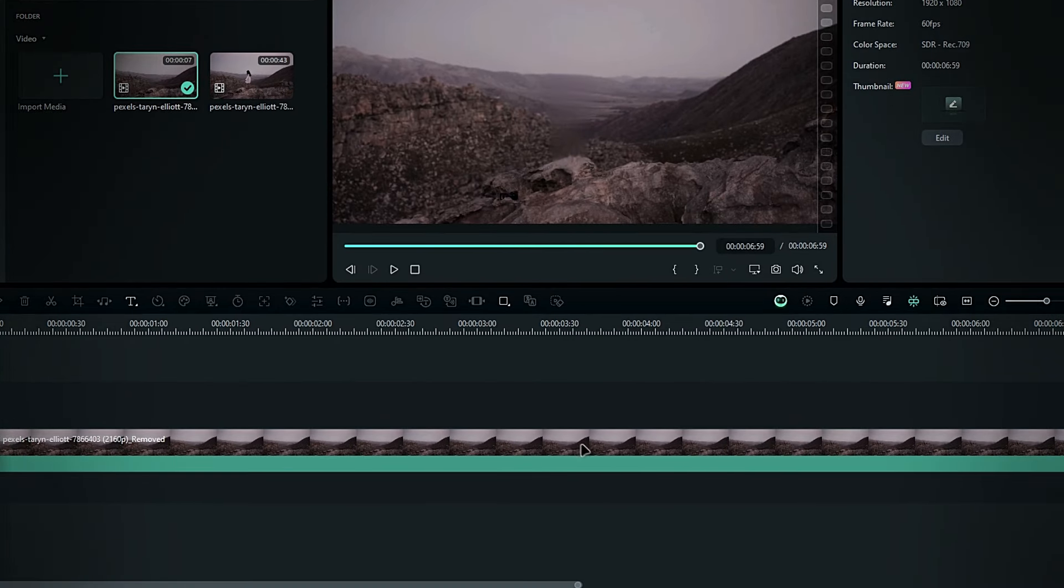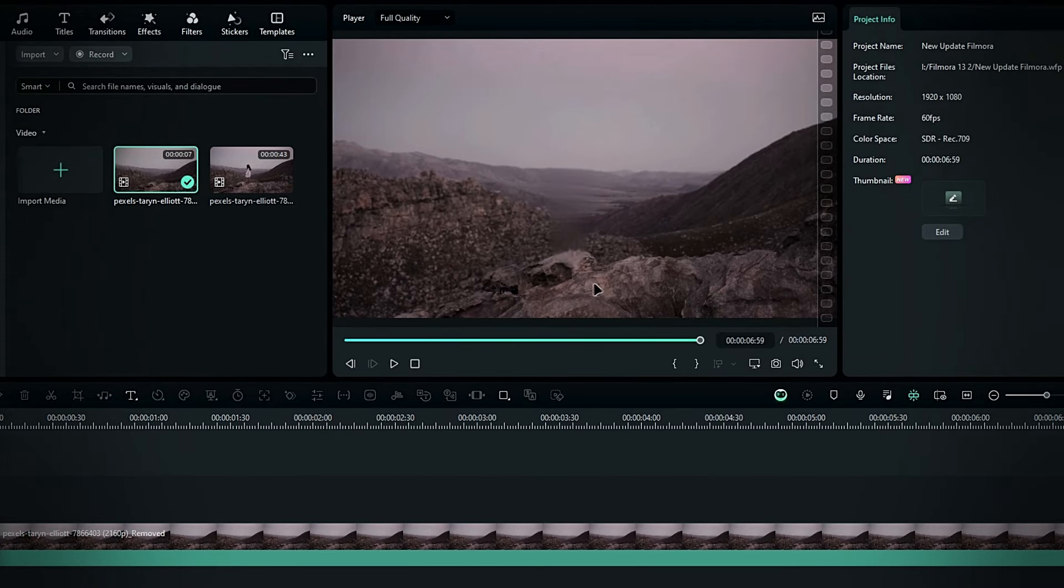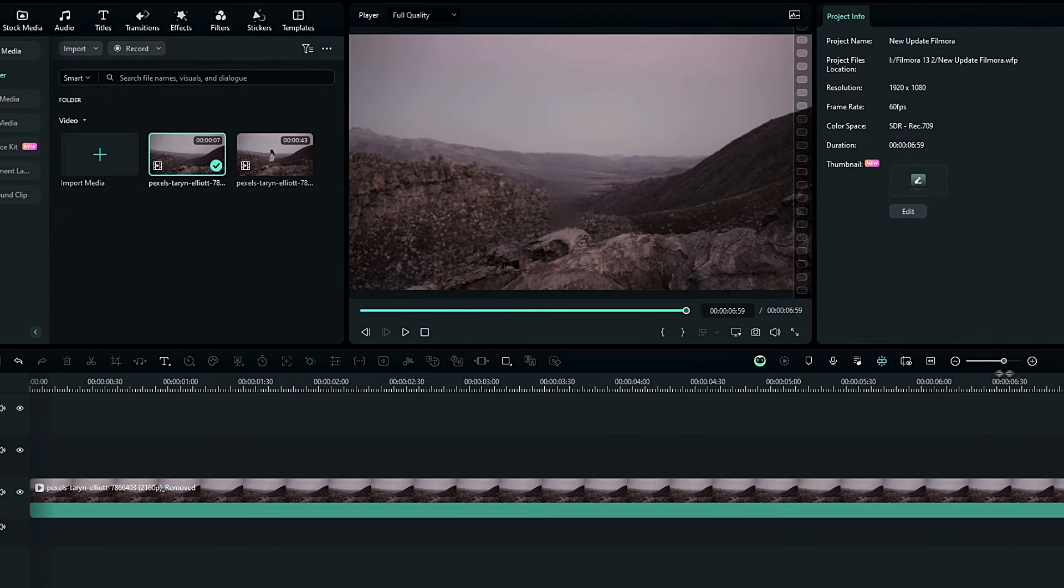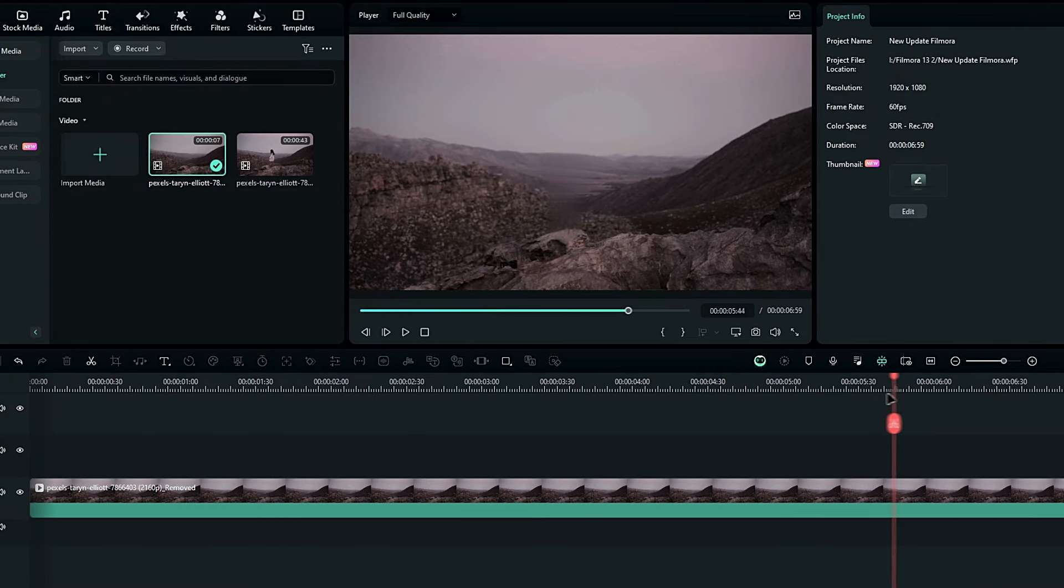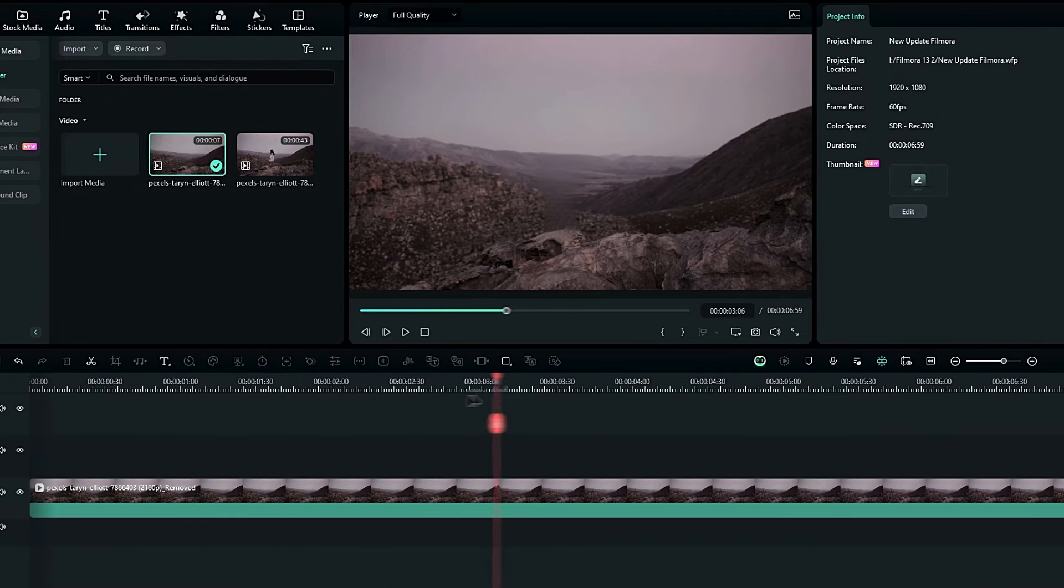Alright guys, the process is complete. Let's see the result. As you can see, it did an amazing job.